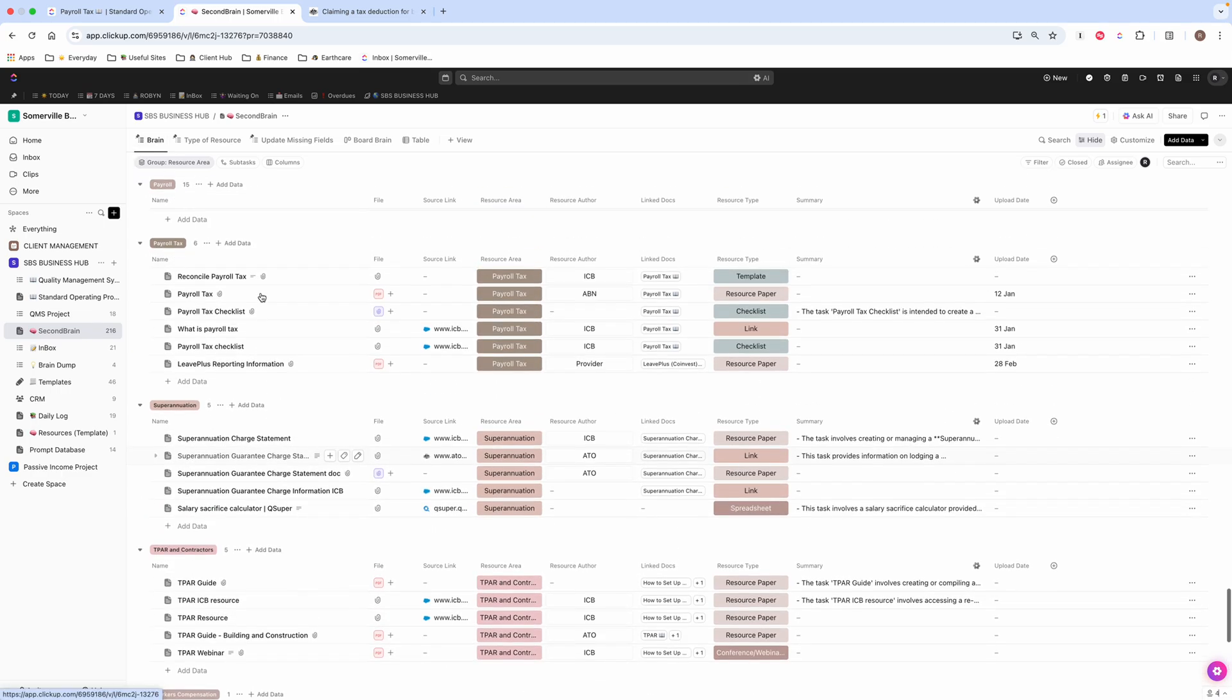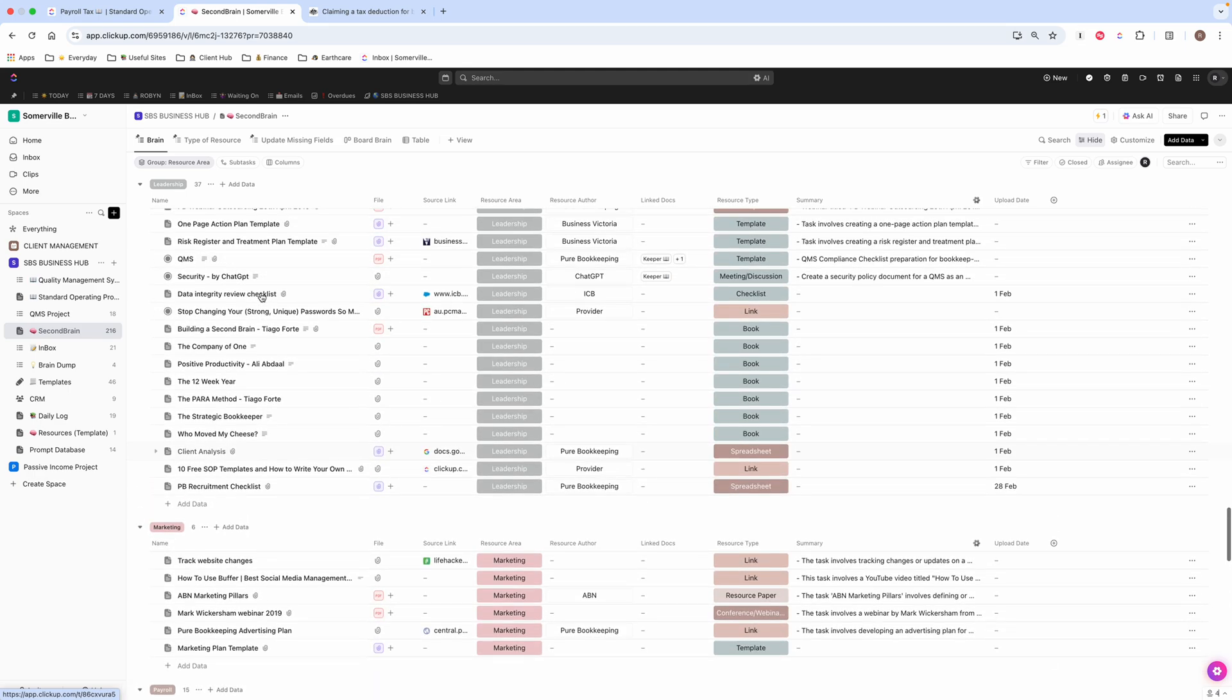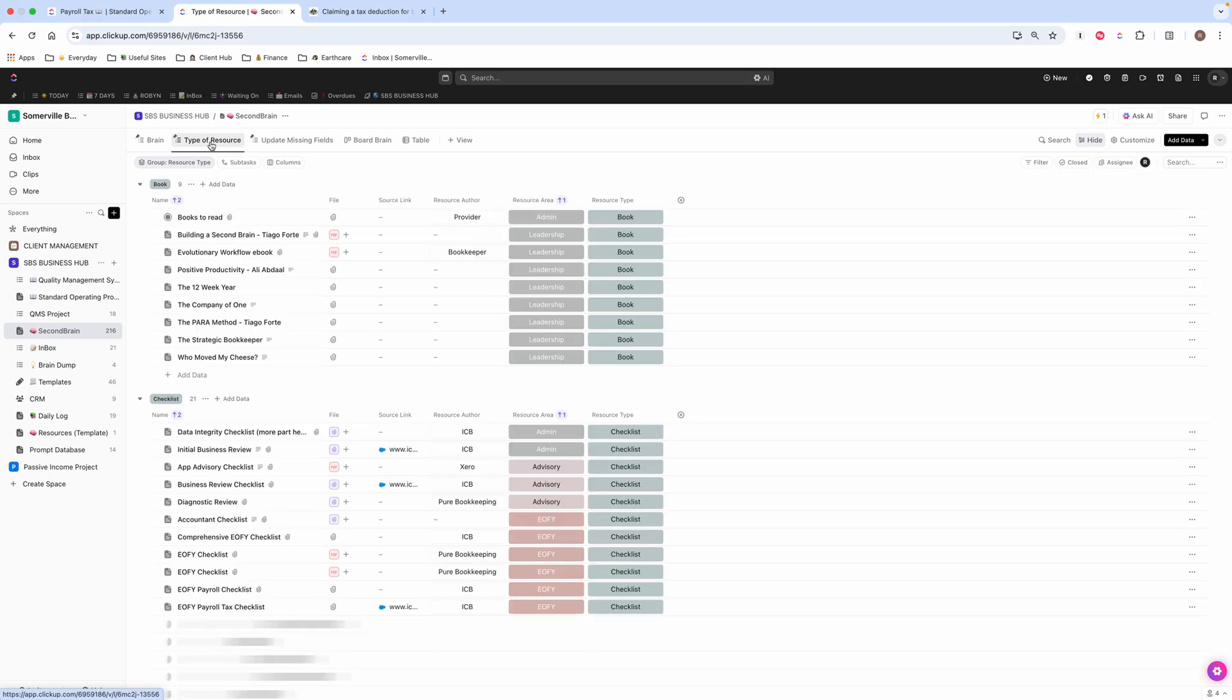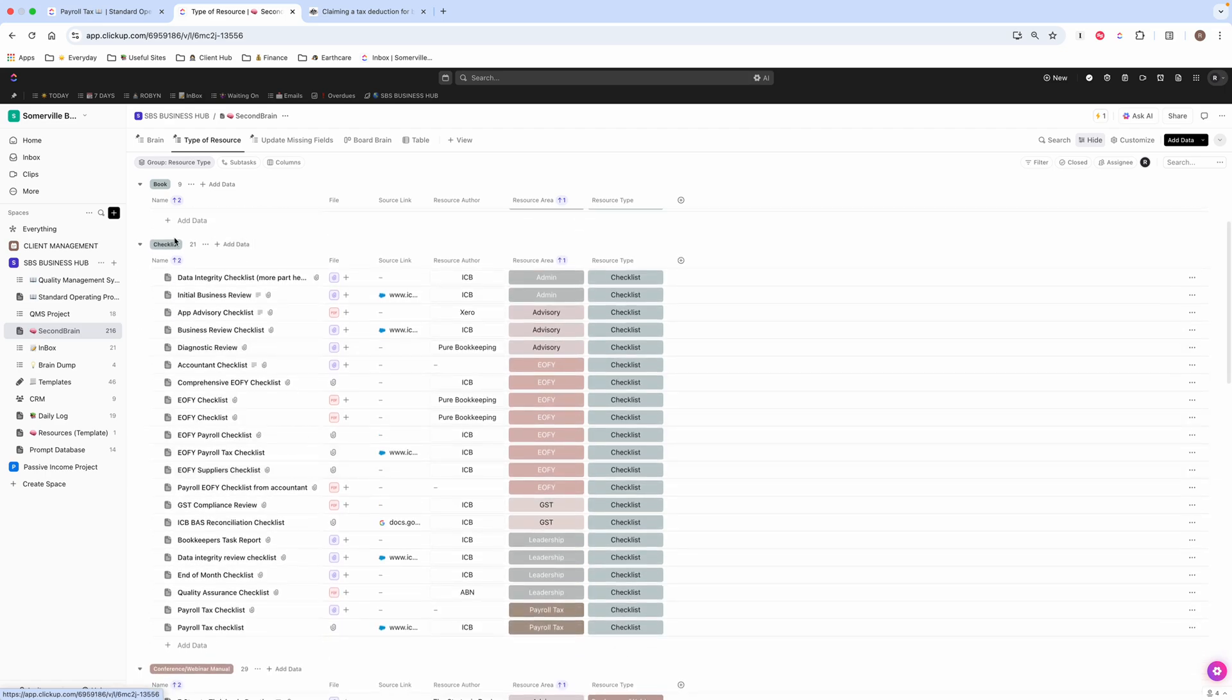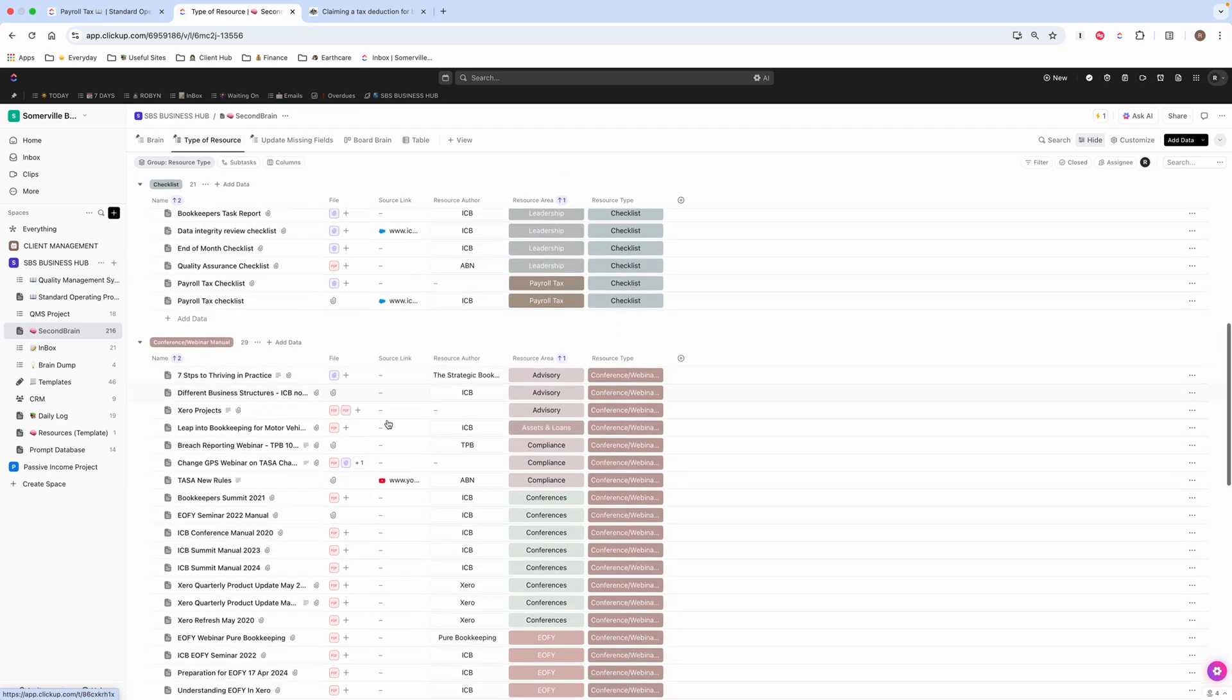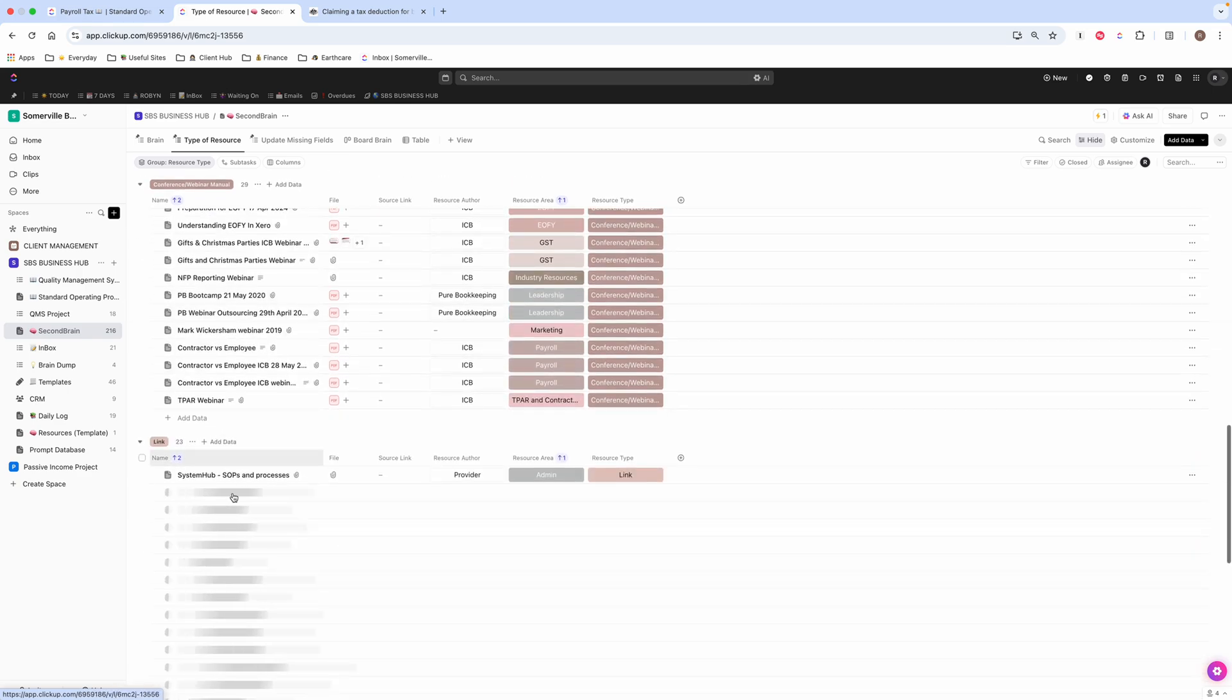So that is how I generally look at all of my resources. I do have it sorted also by the type of resource. So if I know that it's a book that I'm wanting to look for, or if I know it's a checklist that I'm after, I can just come to this view and have a look, depending on what it is that I'm looking for.